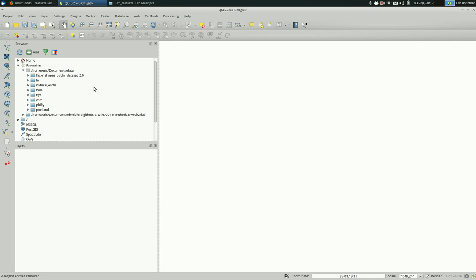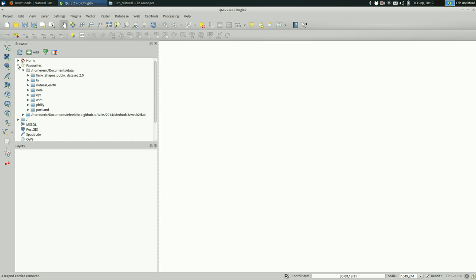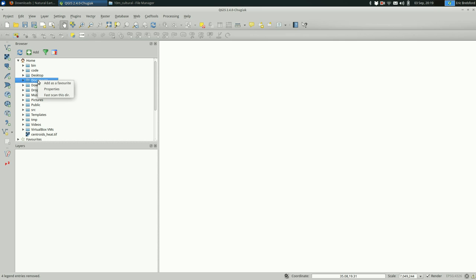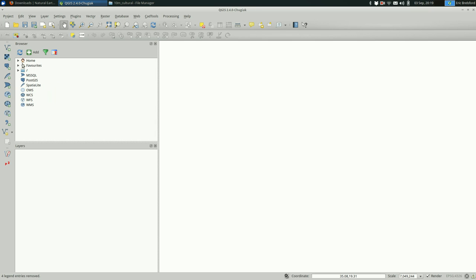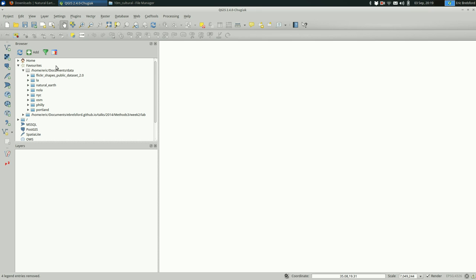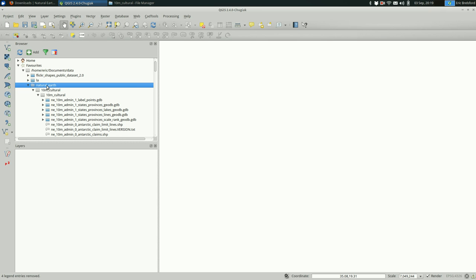Once you open QGIS you'll have a window that looks a lot like this. Up at the top you have the browser and on the bottom you have the layers. The quickest way to get going in QGIS is drill down to the folder with your data, right click on it, and add as a favorite. Once you do that it's always going to show up here under favorites.